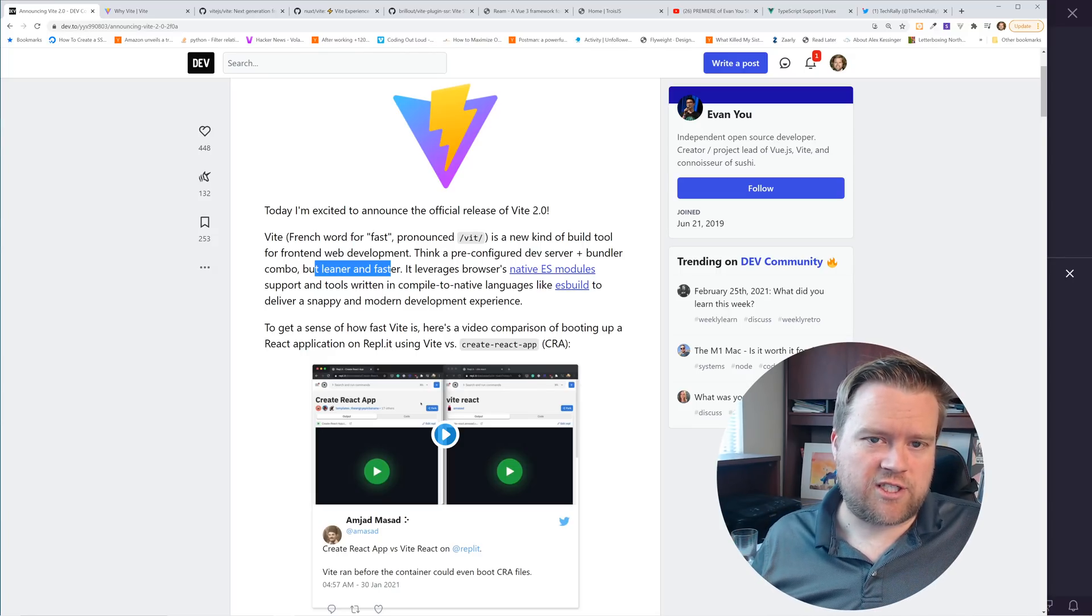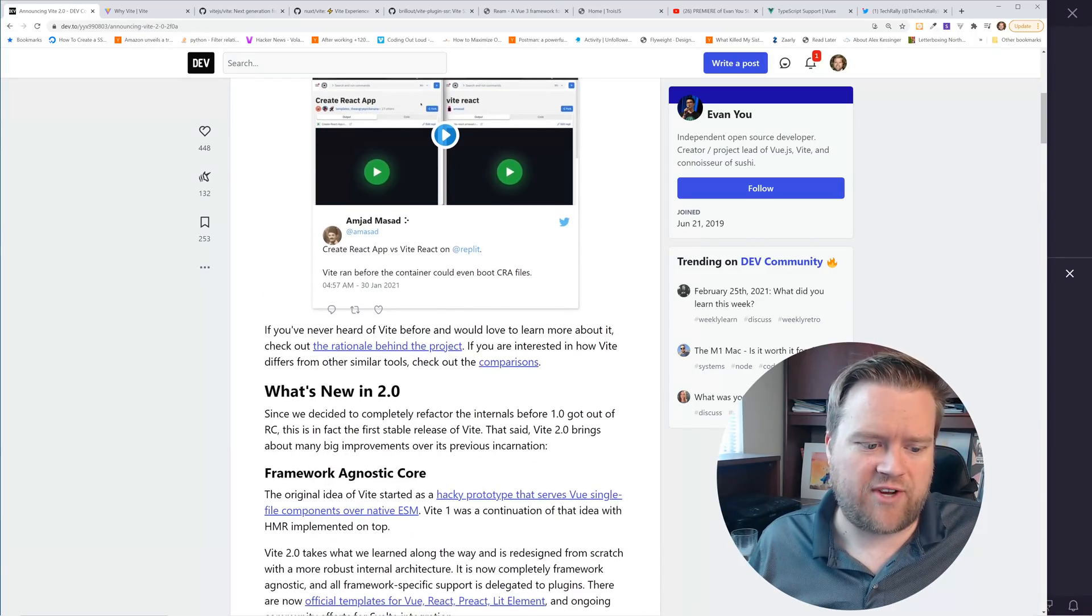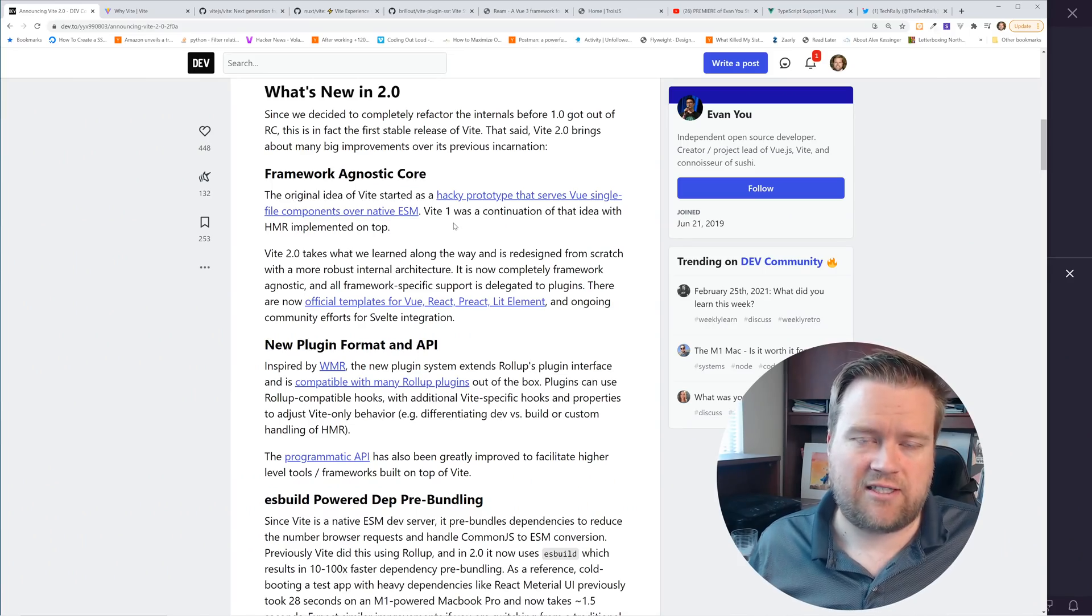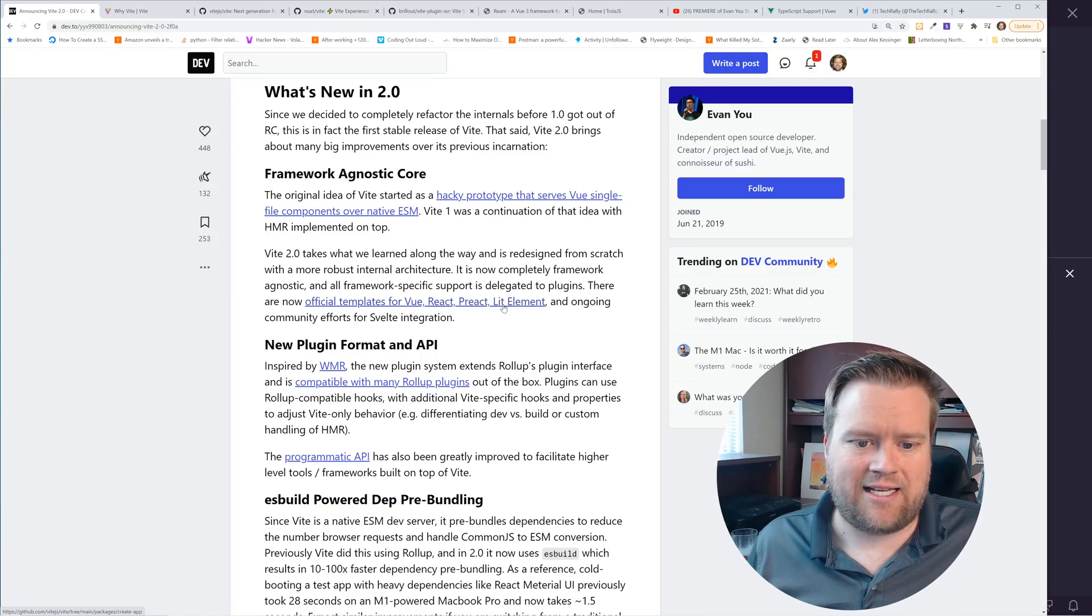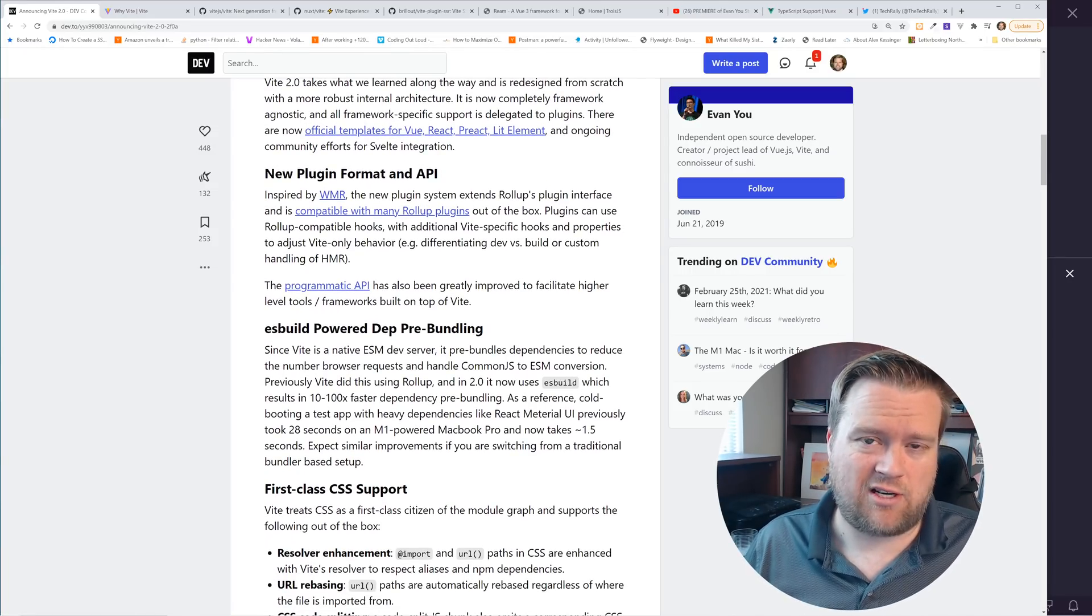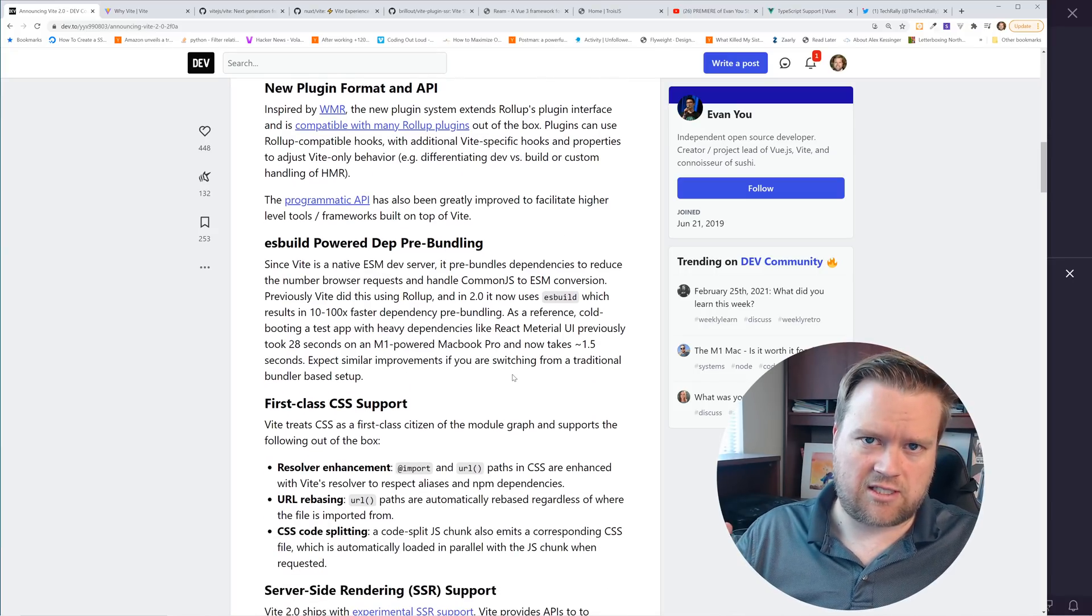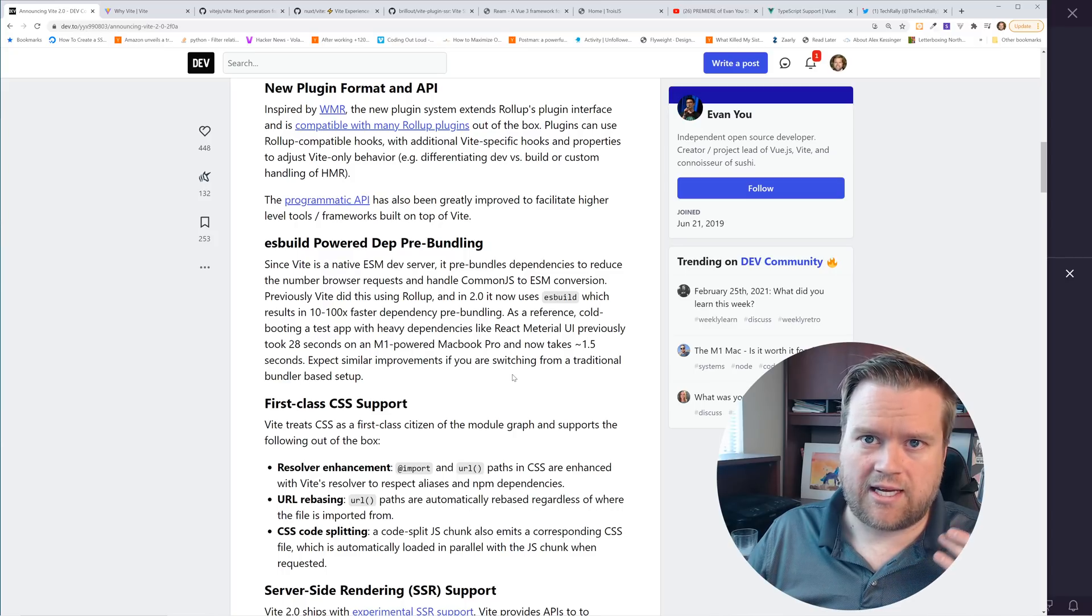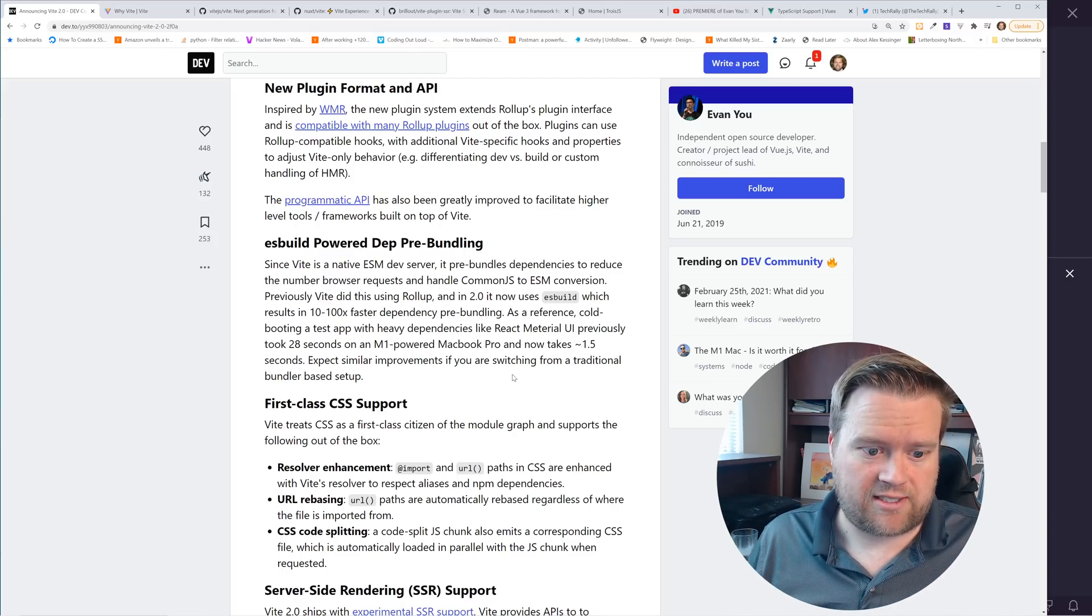With version 2.0, Evan has been adding more and more features to it in the community. Now, like I said, it's framework agnostic, so you don't have to necessarily use Vue.js with it. You can use Vue, React, Preact, LitElement, for example. They even have this new plugin format, so you can start adding plugins to it. So think of this just as a really neat build tool that you can use to quickly get up and running with these different frameworks.